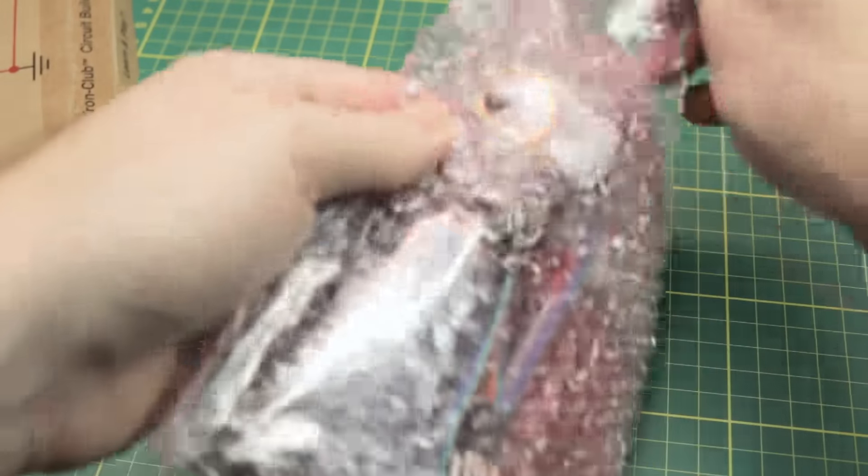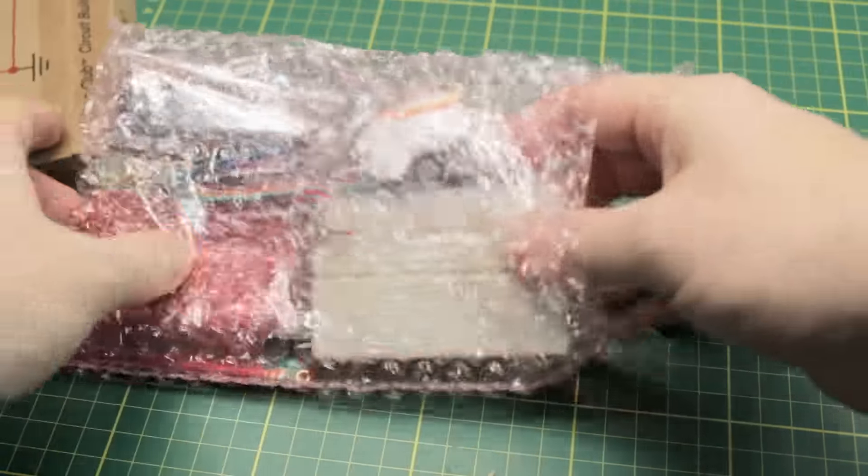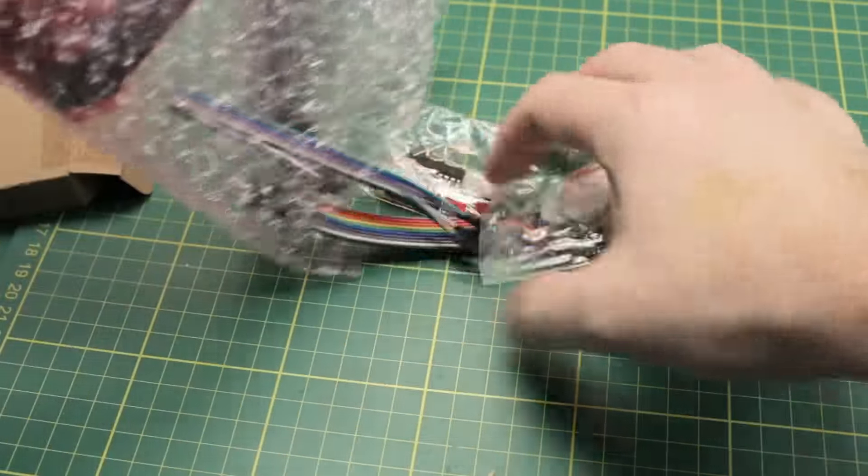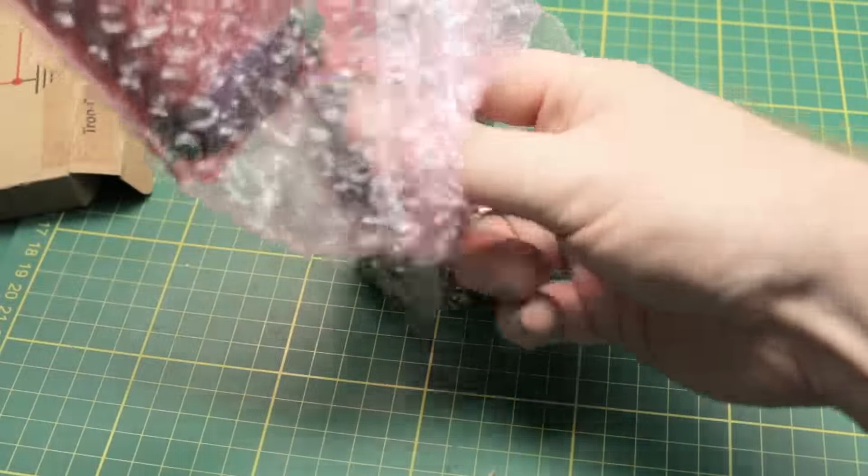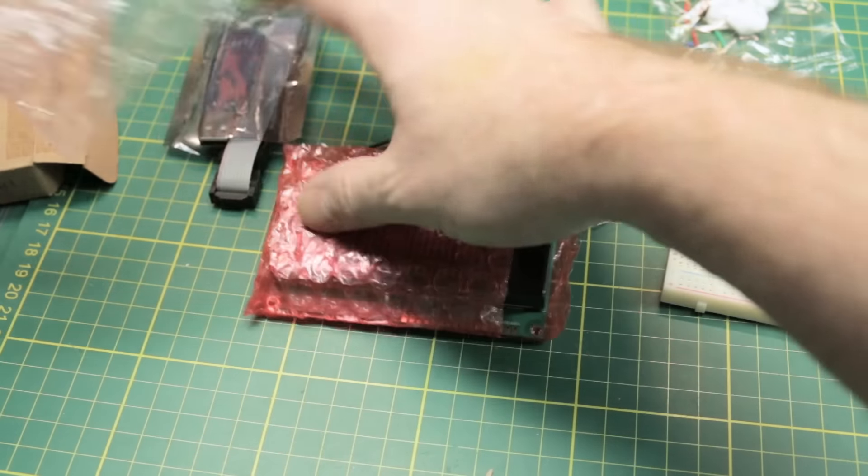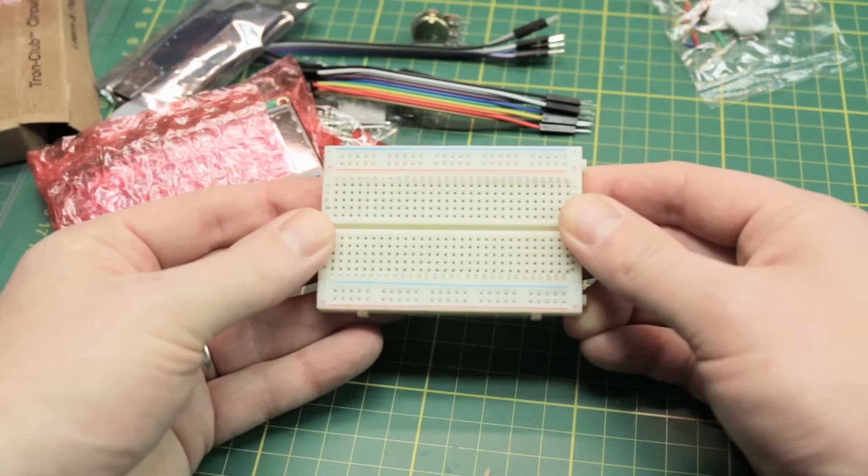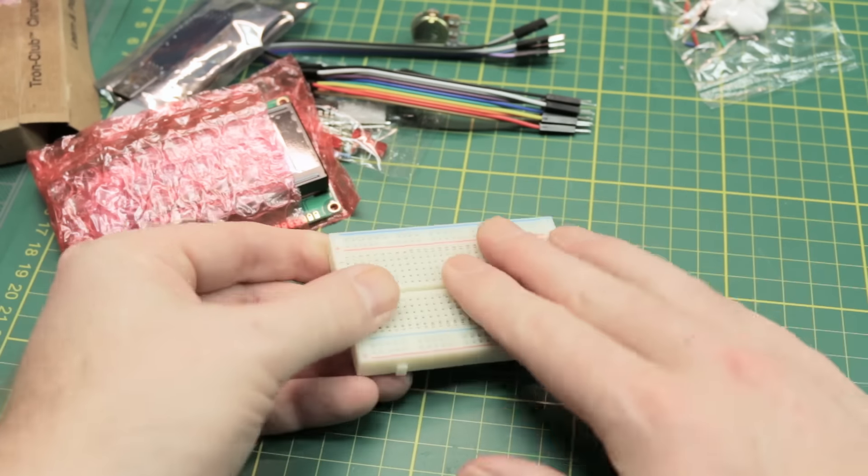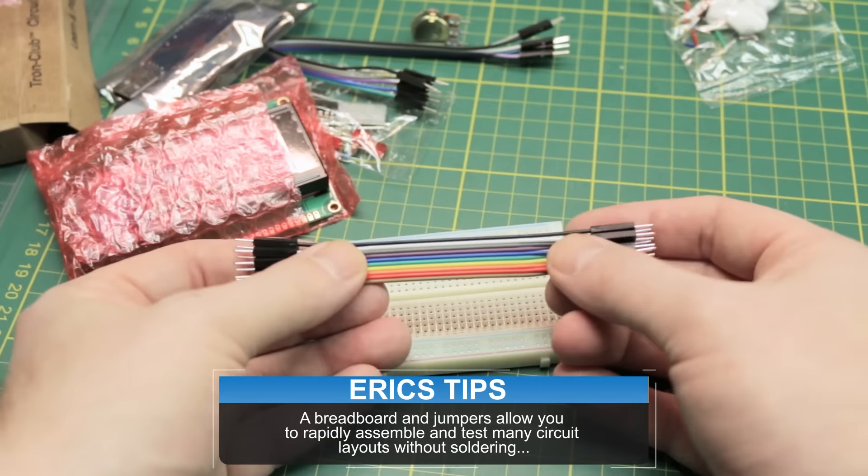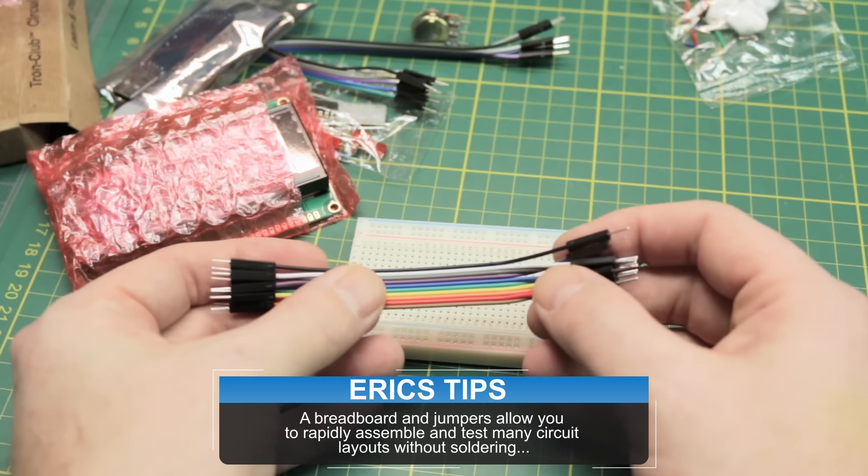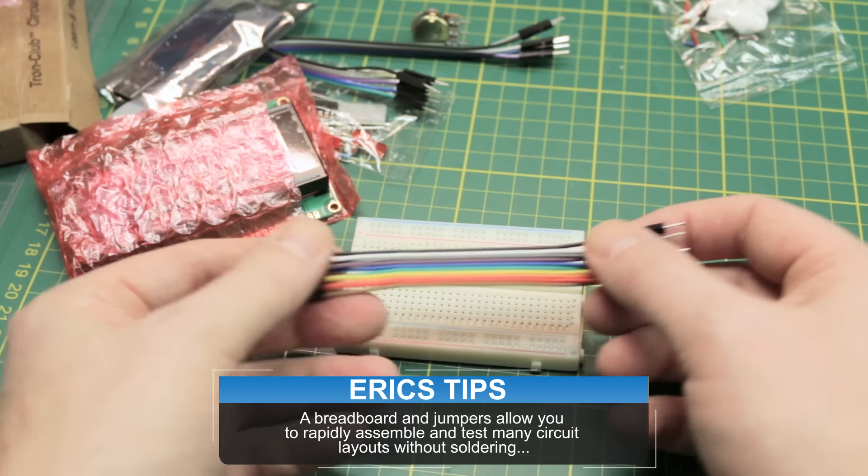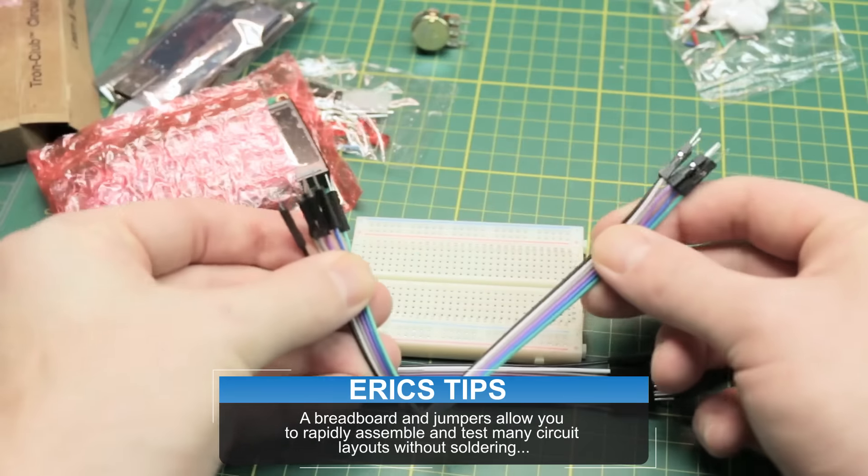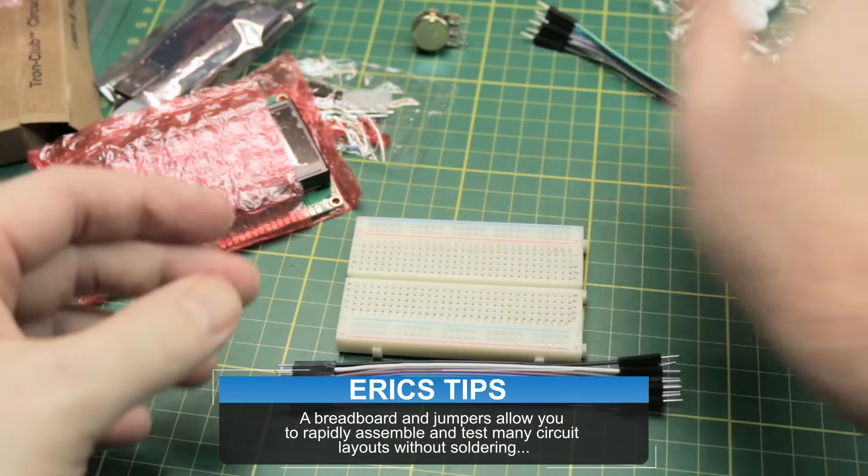Nothing crazy on the packaging here. Standard bubble wrap inside. Feels like we've got a pile of goodies. Red board. Can't fail with that. Standard of every electronics starter project of any form. We've got some standard jumper wires. Some more longer jumper wires.